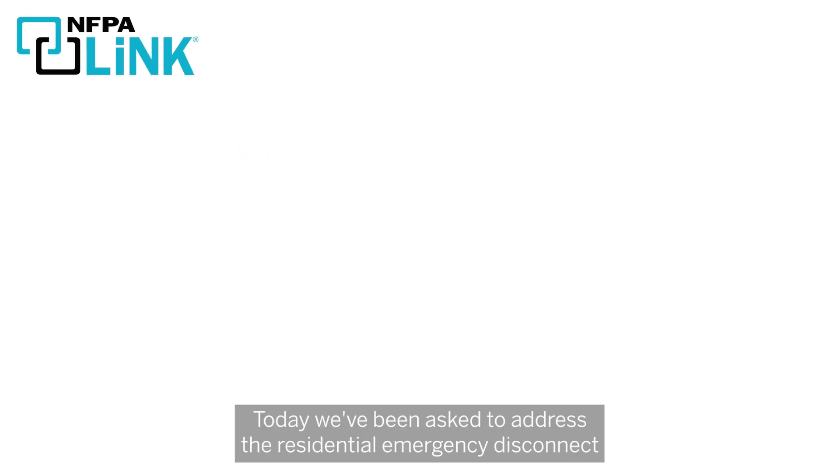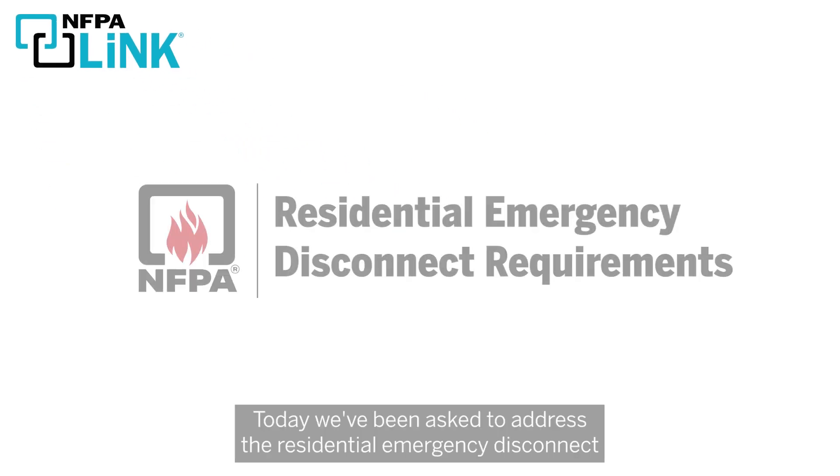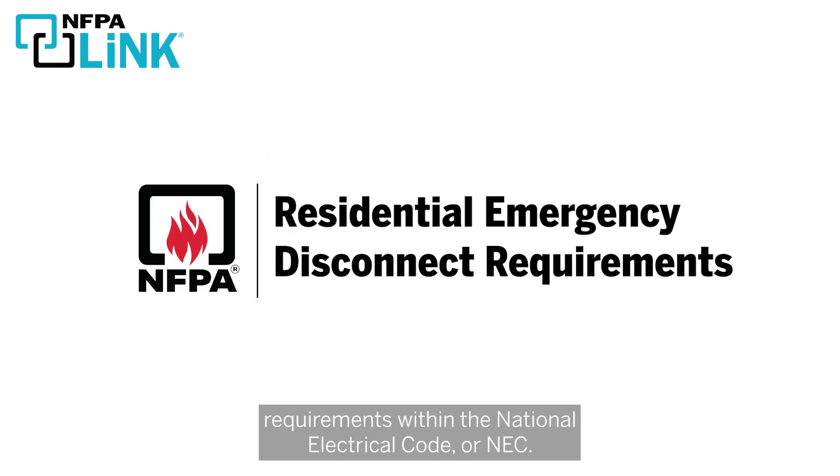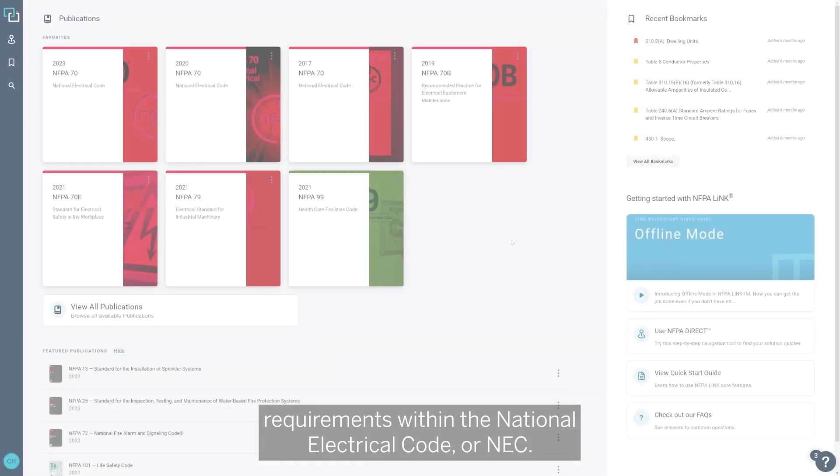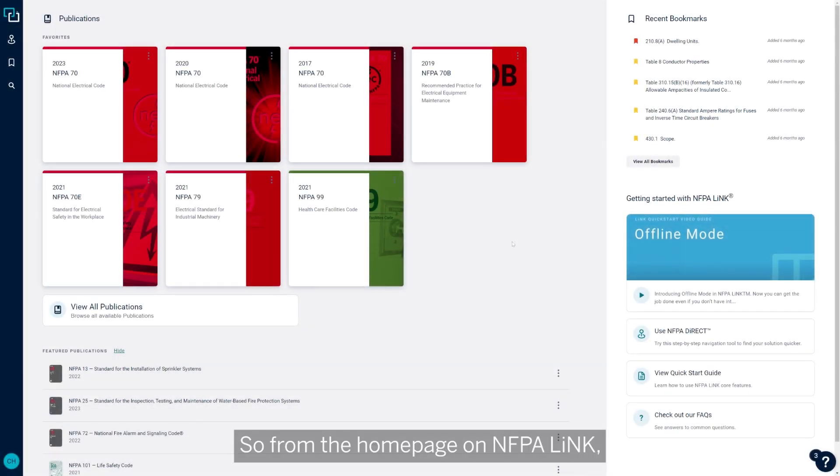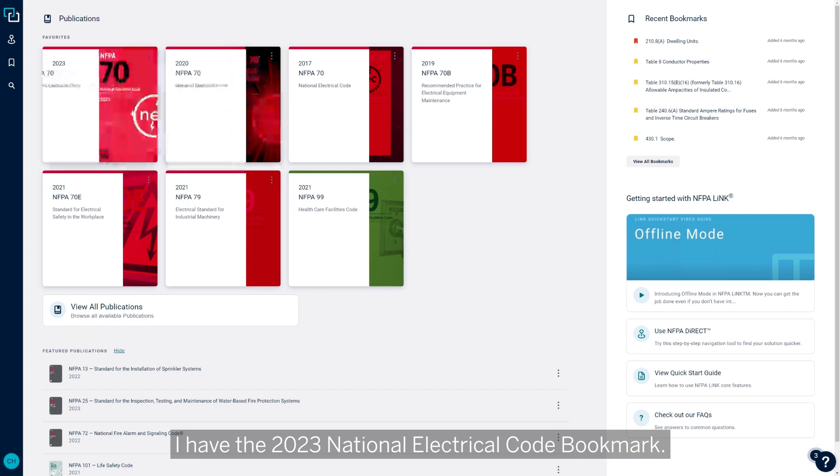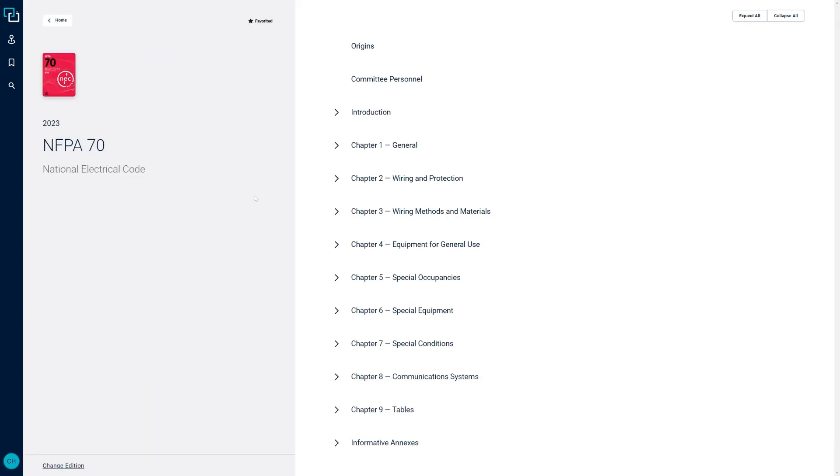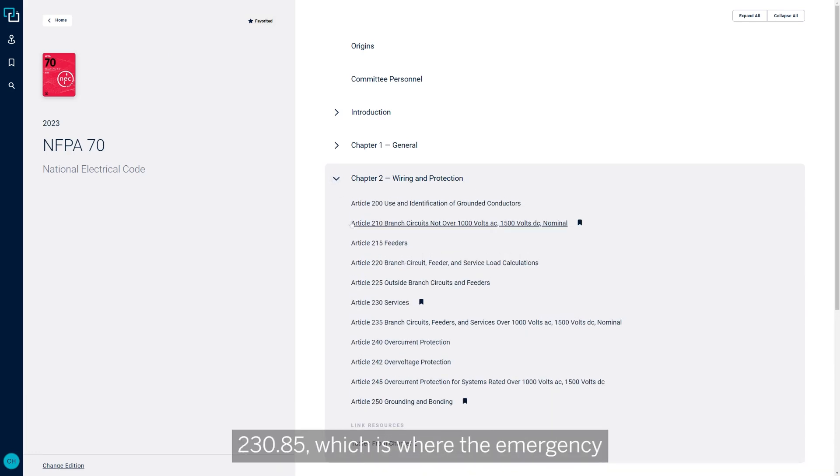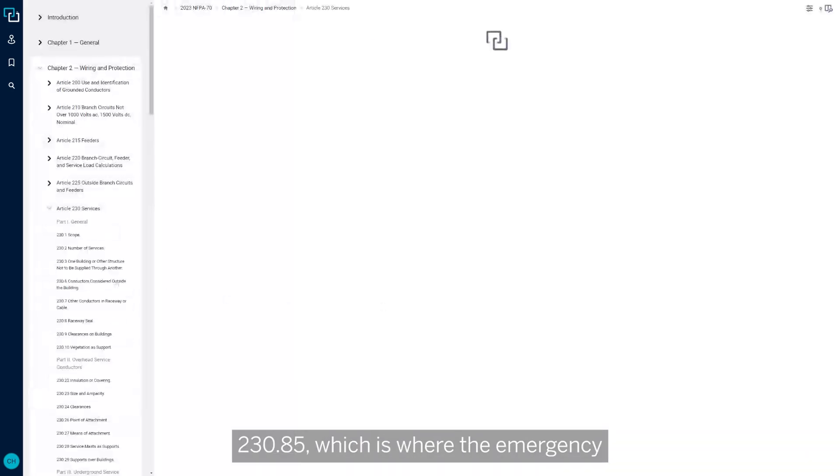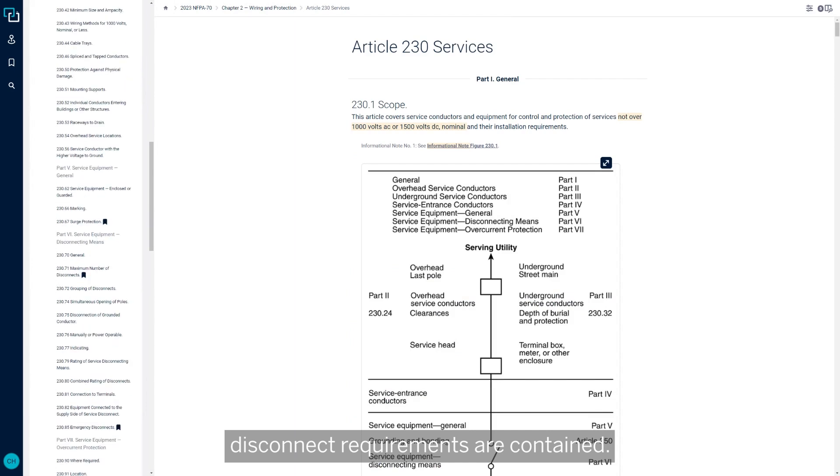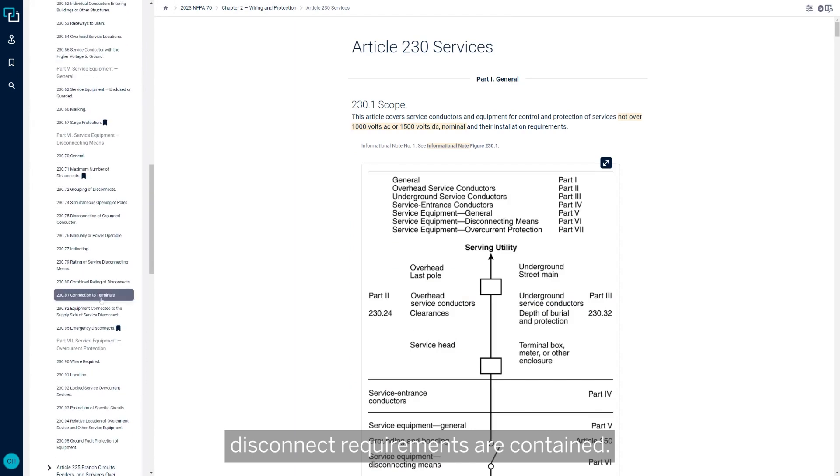Today we've been asked to address the residential emergency disconnect requirements within the National Electrical Code or NEC. So from the home page on NFPA Link, I have the 2023 National Electrical Code bookmarked. We're going to navigate to Section 230-85, which is where the emergency disconnect requirements are contained.